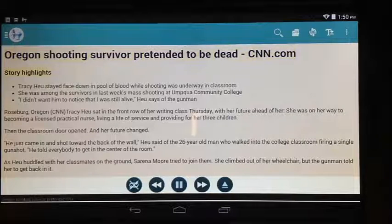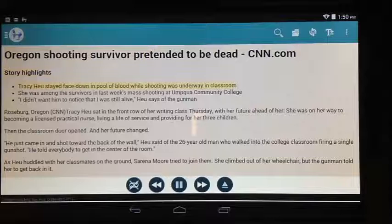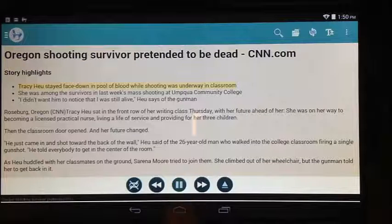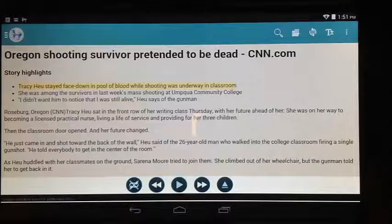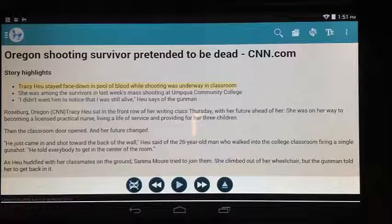It starts reading as soon as we get to the document. So that's Voice Aloud Reader, and that's a text-to-speech option on the Android tablet. I like it — it seems to work pretty well.